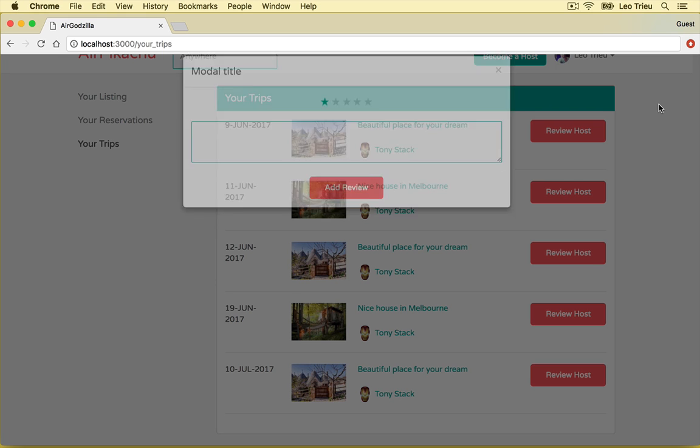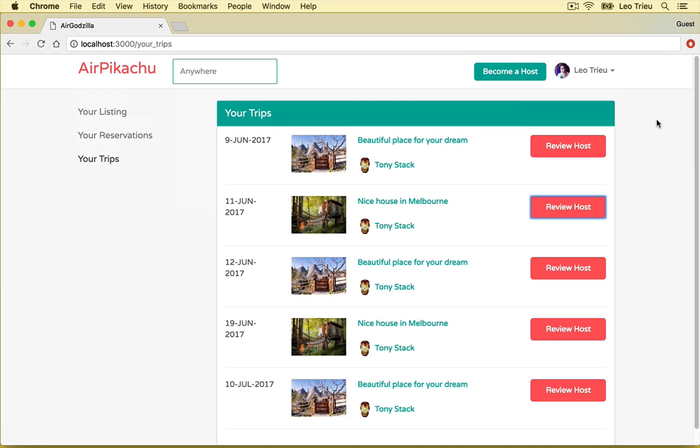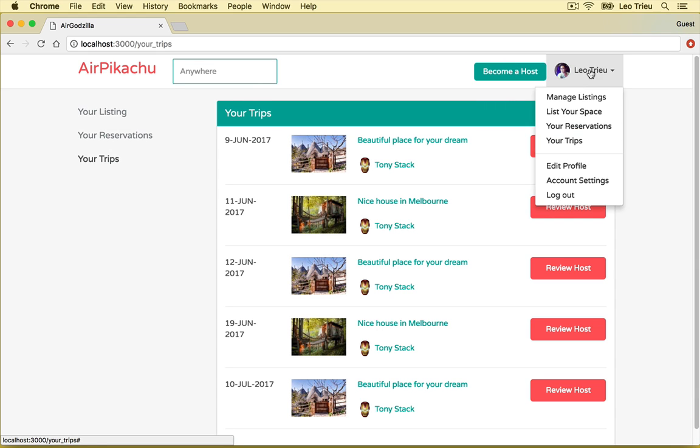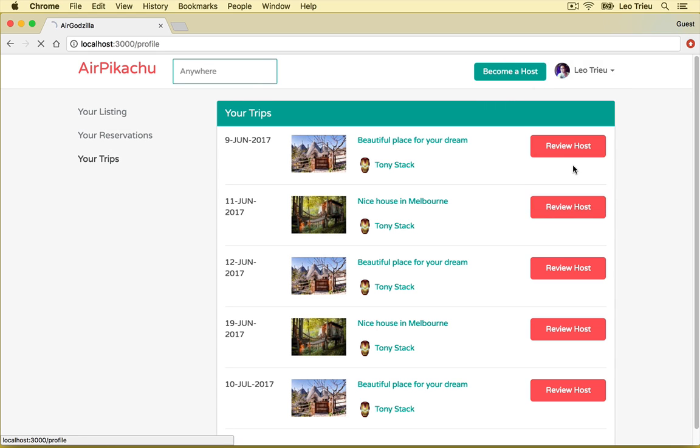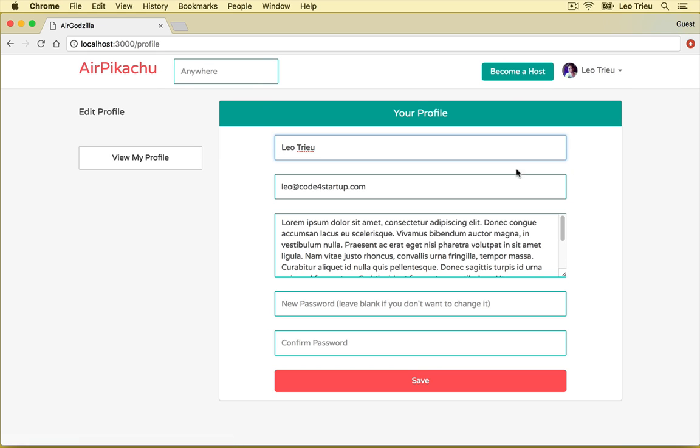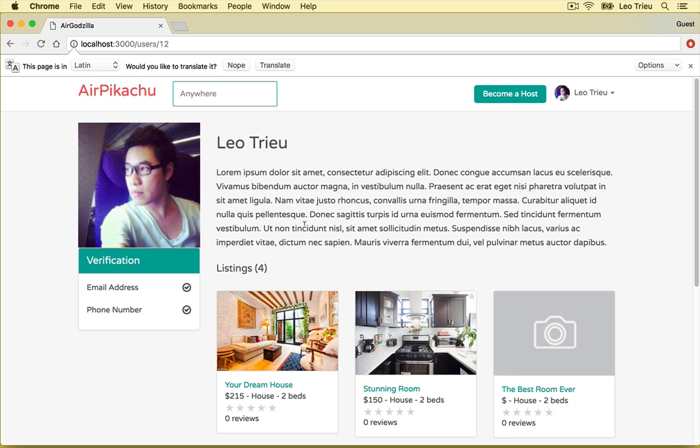One more thing, we can always update our own profiles by clicking on menu and click on edit profile. And here's our profile page where you can update your name, emails, description, etc. And if you want to see your own profile, you can click on view my profile. It's going to display here.